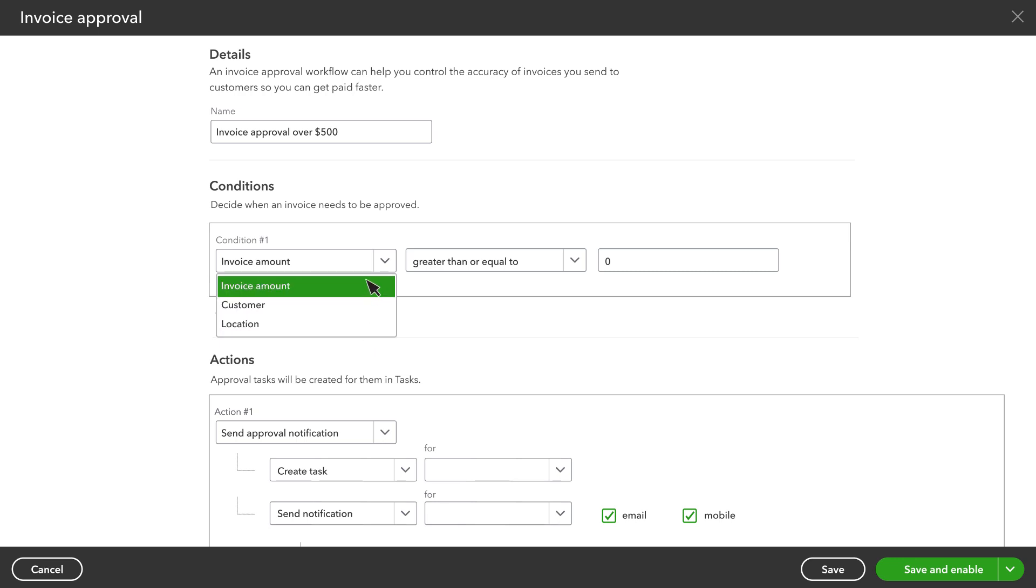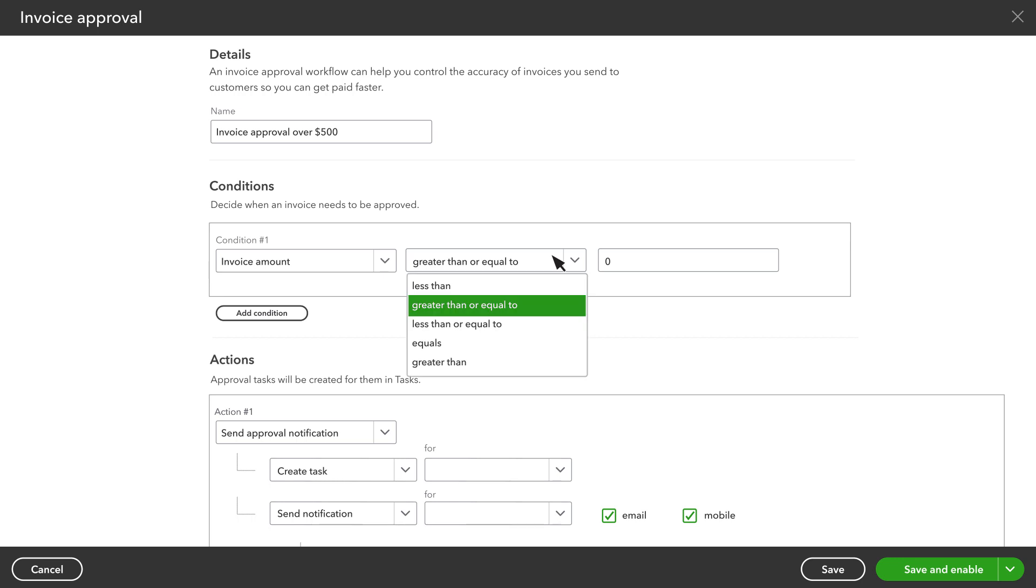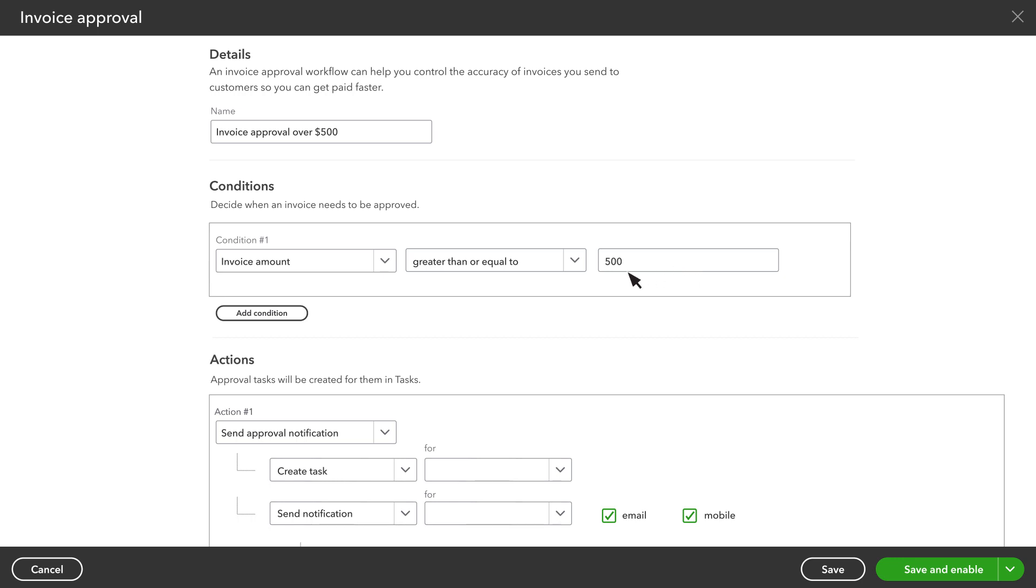Choose Invoice Amount. Next, enter what conditions you want to trigger the need for approval. Enter in an amount, and QuickBooks will send anything at or above that amount for approval. You can even set up multiple conditions with the Add Condition button.